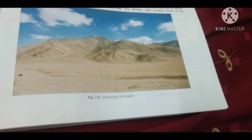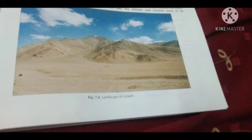The region is drained by the river Indus and several of its tributaries like the Zaskar and the Shyok. The Suru and Nubra are other important rivers of this region. There are many large glaciers, particularly in the Karakoram range.